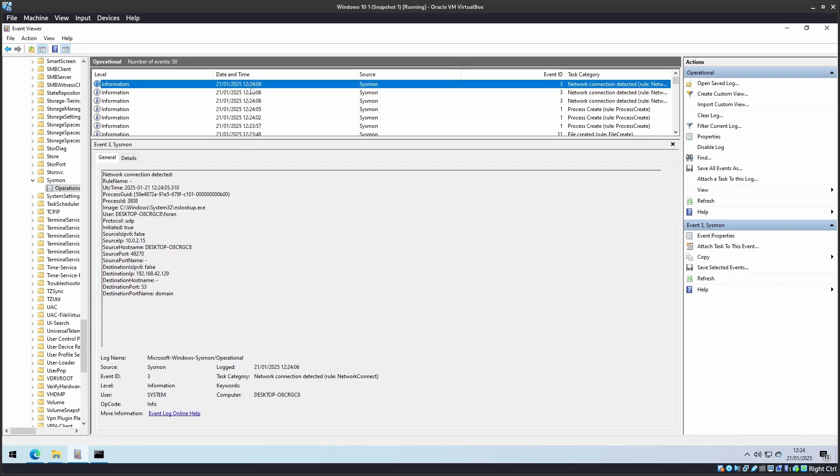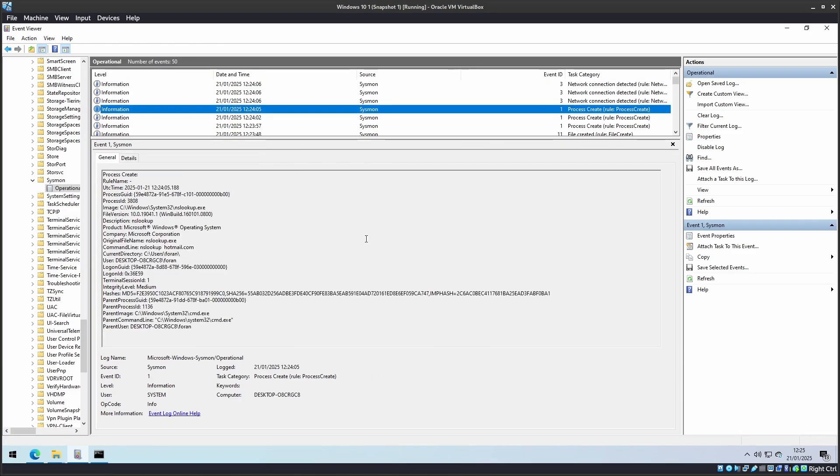And that completes the video. You've successfully installed Sysmon on Windows and tested it. Thanks for watching.